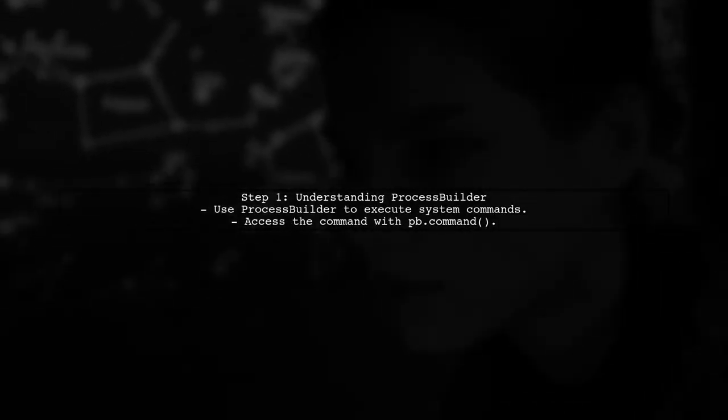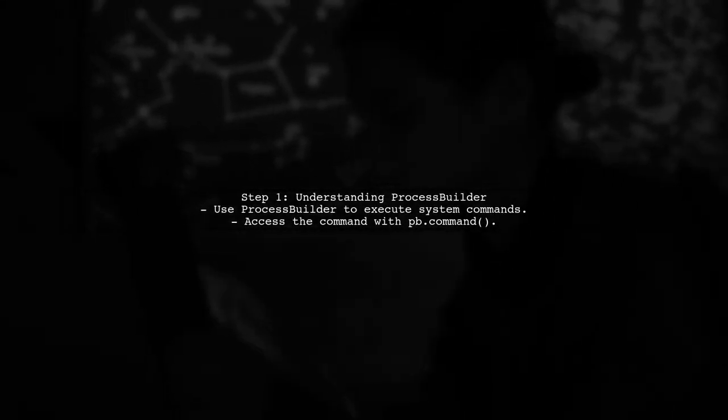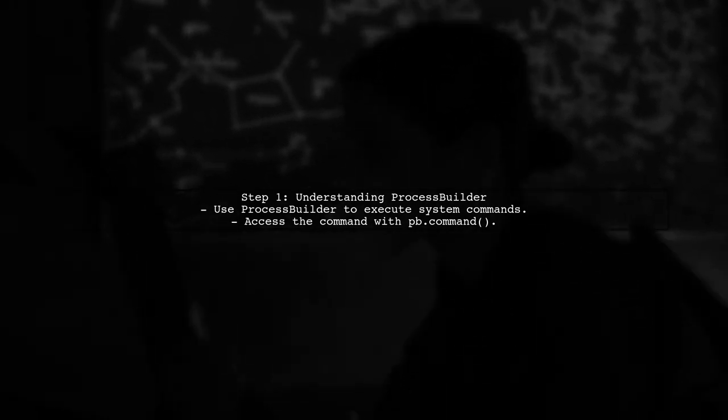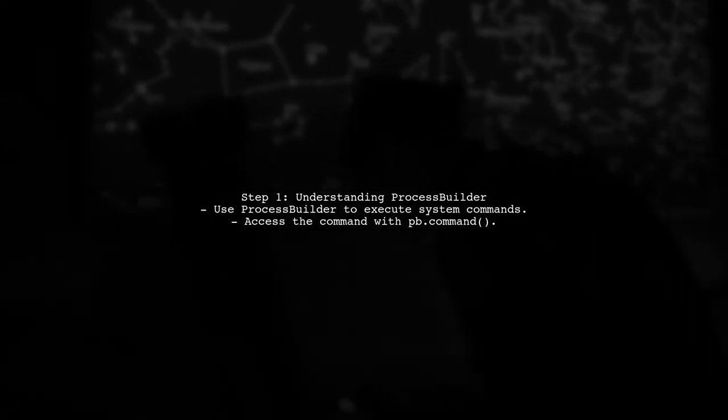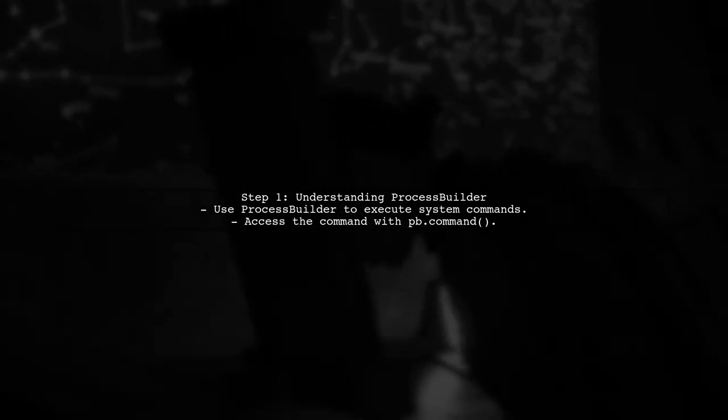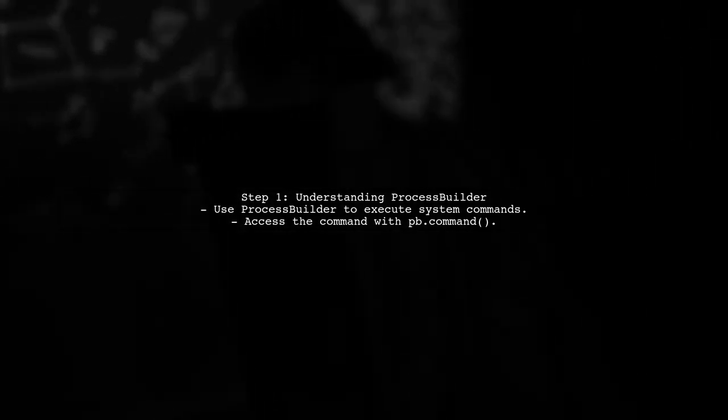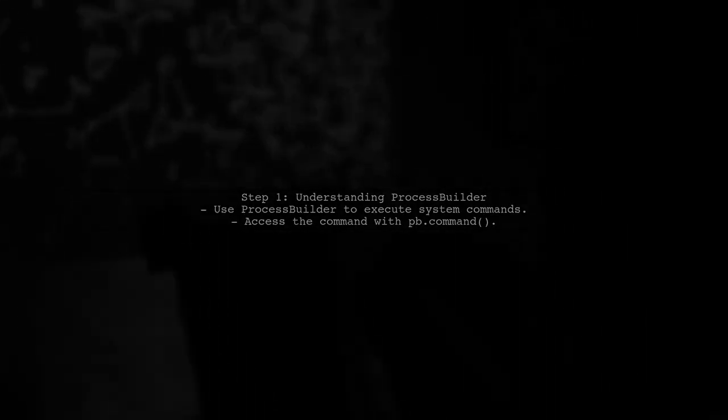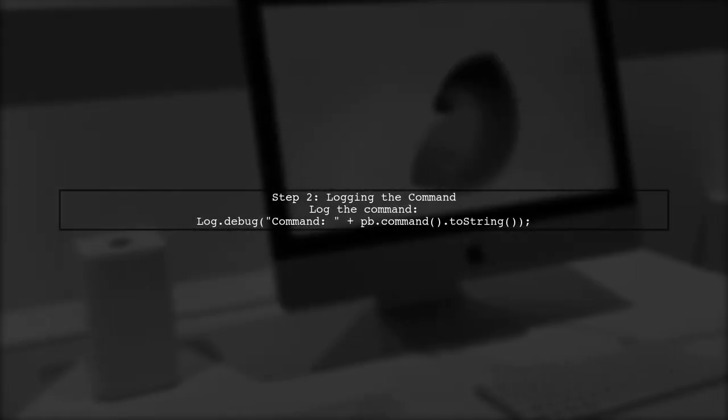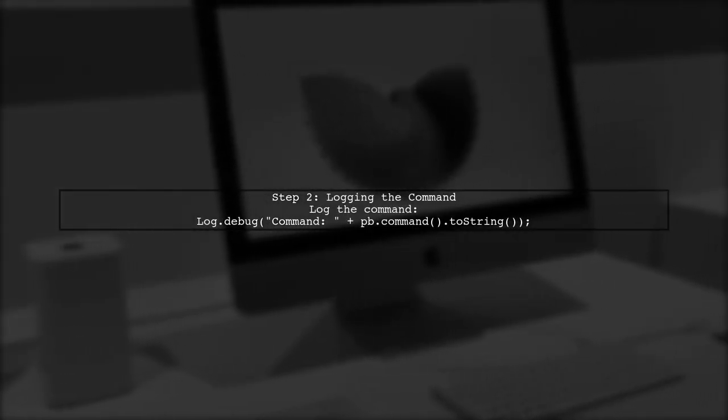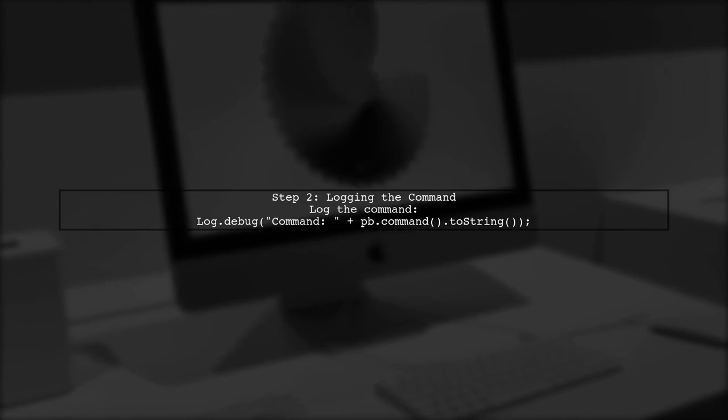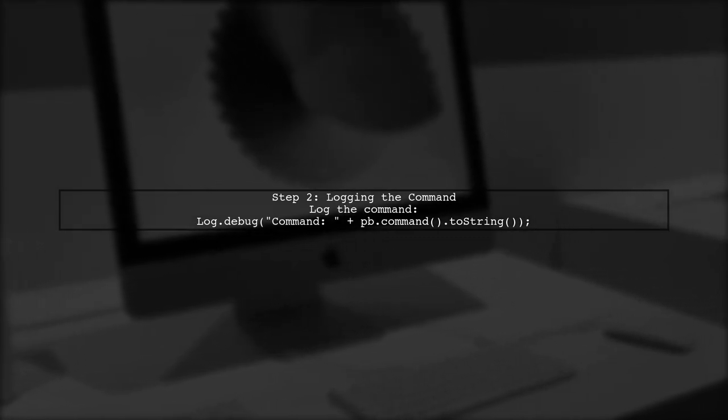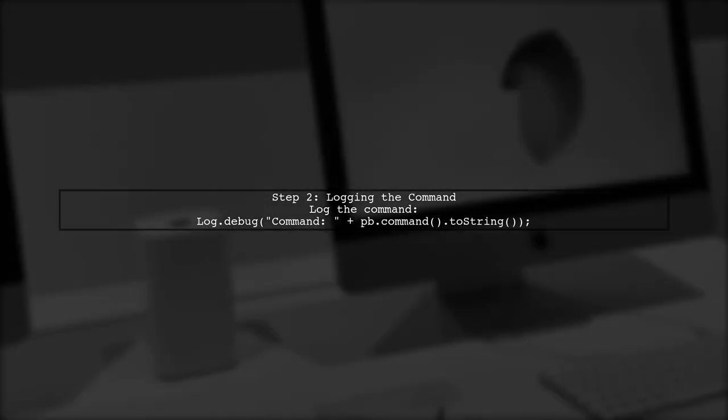To retrieve the command executed by the Process Builder before it runs, we can utilize the command method of the Process Builder class. In your code, you have defined a command array for the curl command. To print this command before execution, you can log it using the command method.